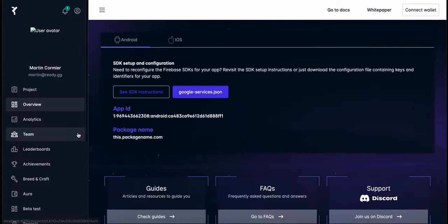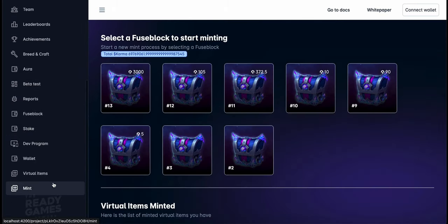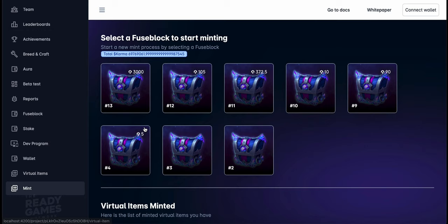Here the developer is opening their project and going to the minting operation. The minting operation requires something called a fuse block. A fuse block is essentially a quantity of the Ready token wrapped in a smart contract which is necessary to turn your virtual item into an on-chain asset.